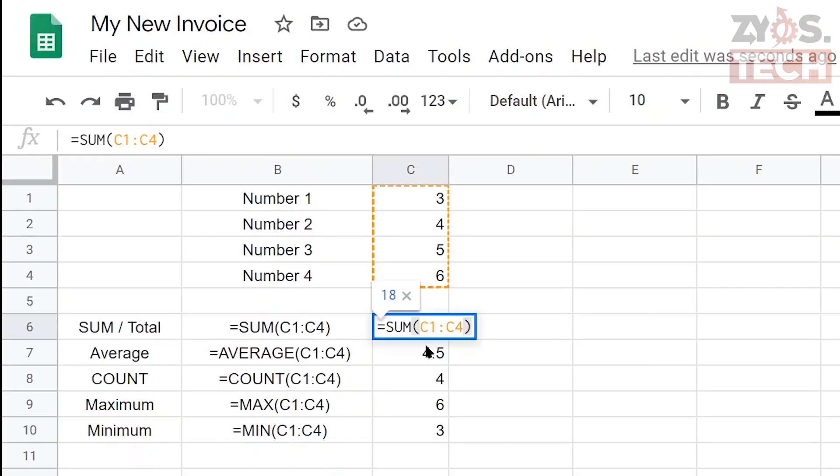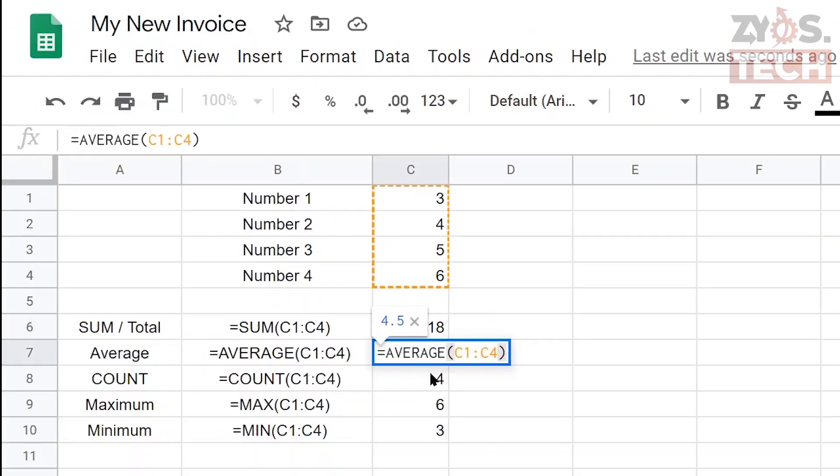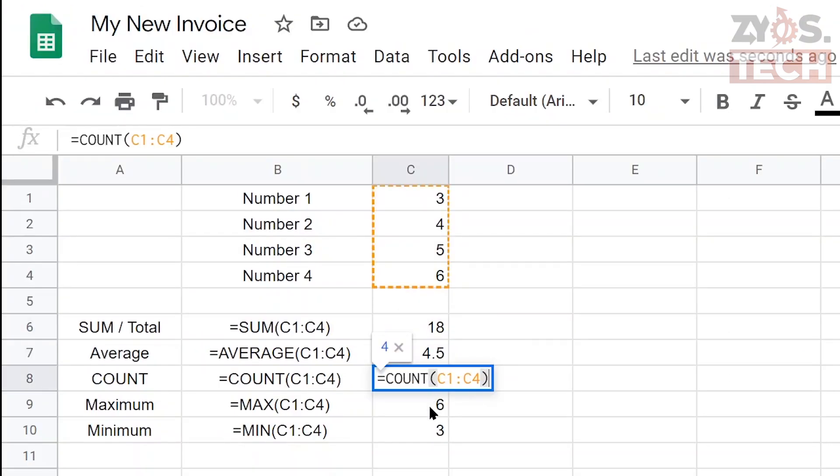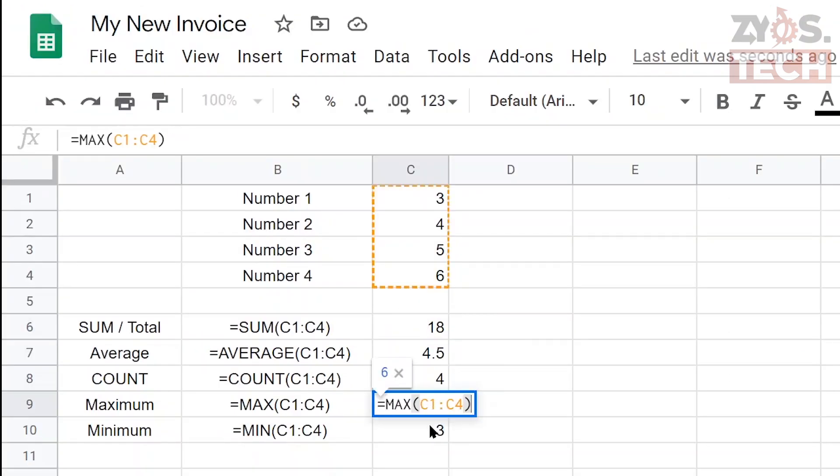There are other common functions such as average, count, minimum, and maximum.